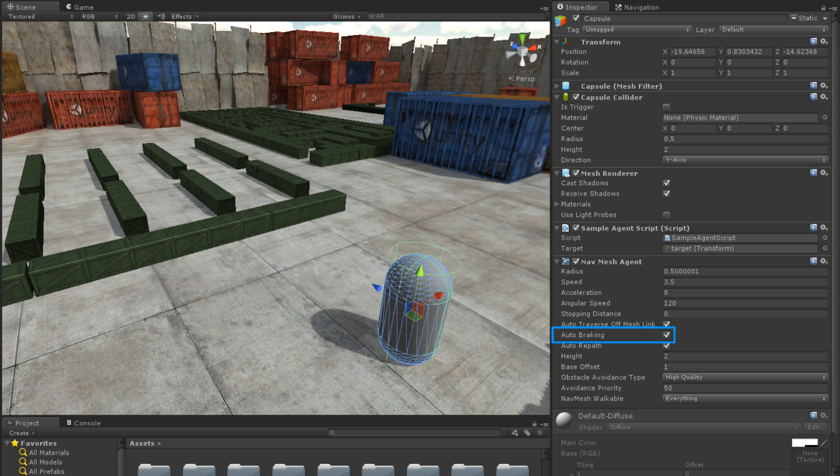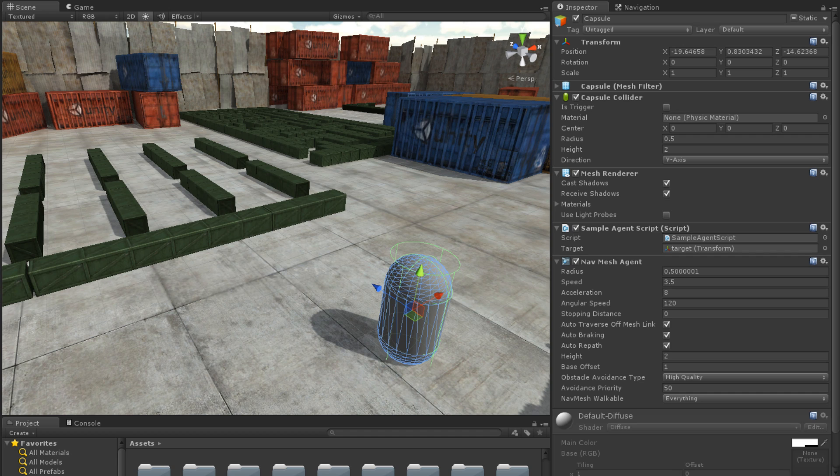Auto-Breaking determines if the agent will break when nearing its destination. Leaving this checked will stop the agent from overshooting its target. Auto-Repath will allow the agent to rebuild its path if its current path becomes invalid.